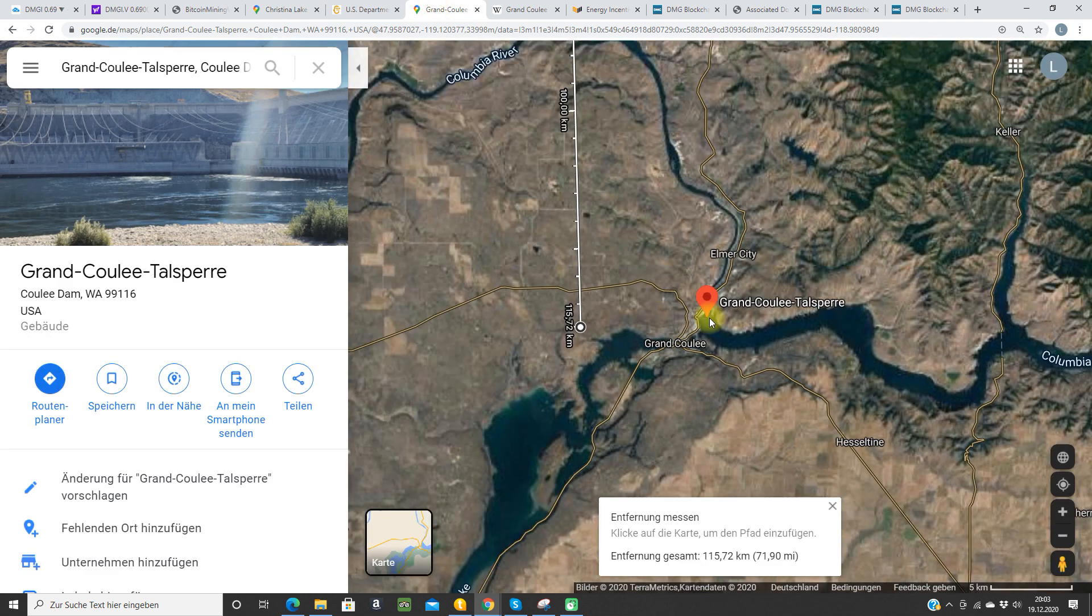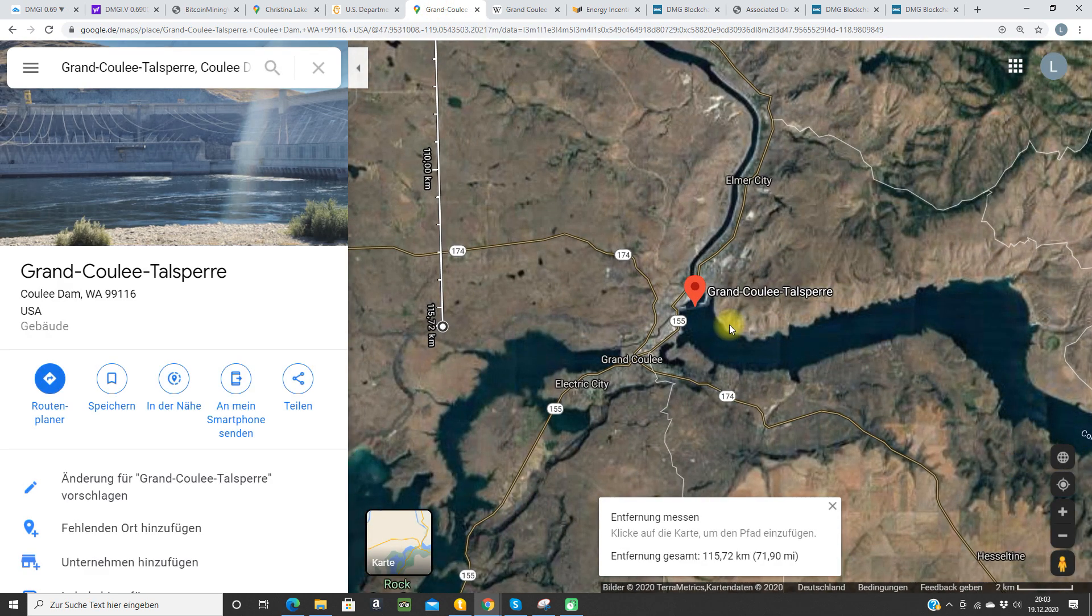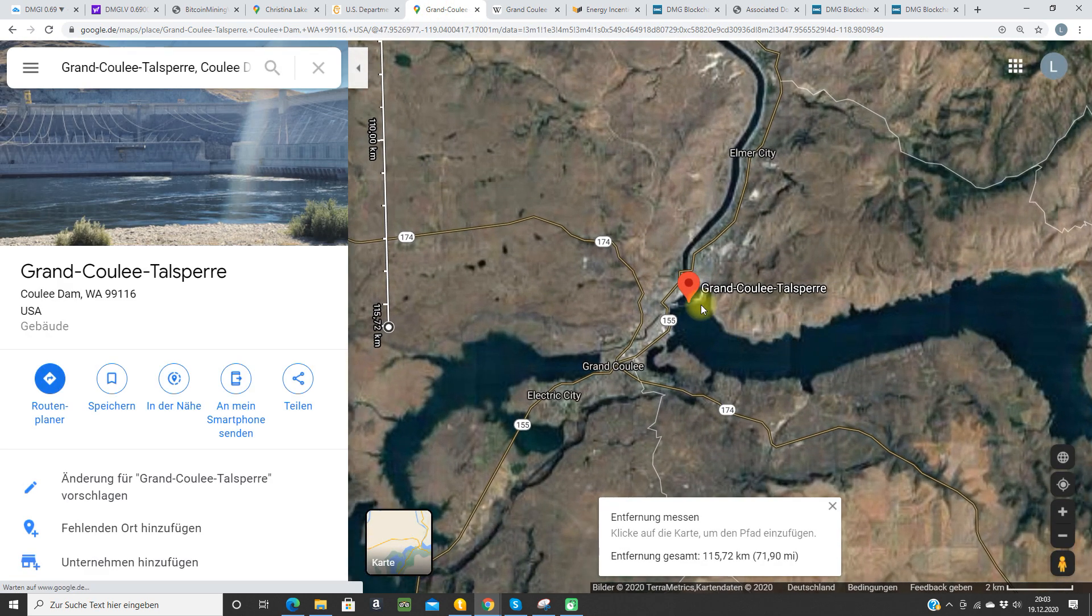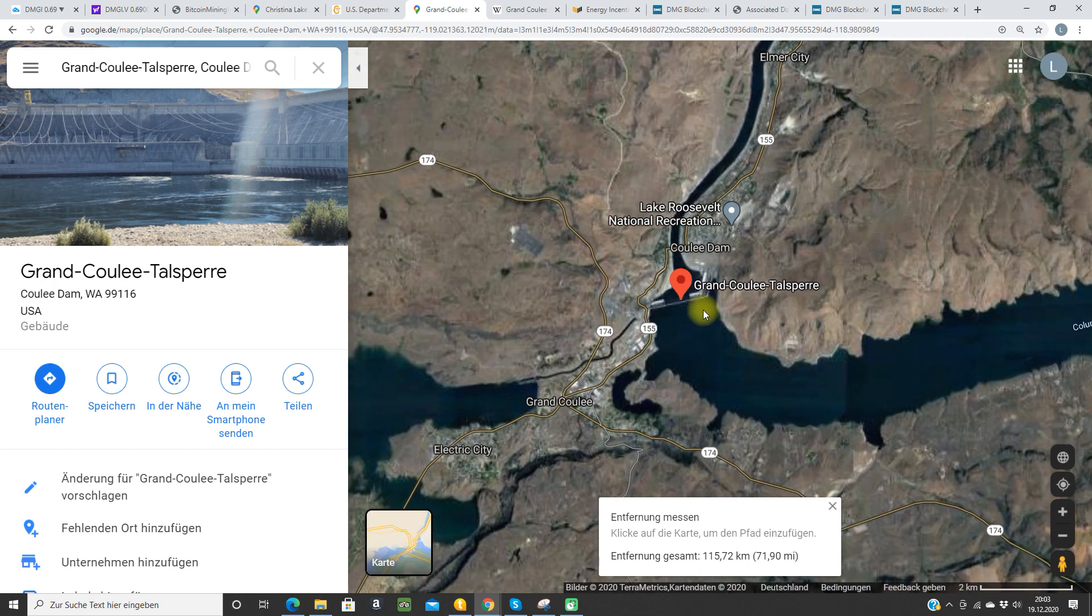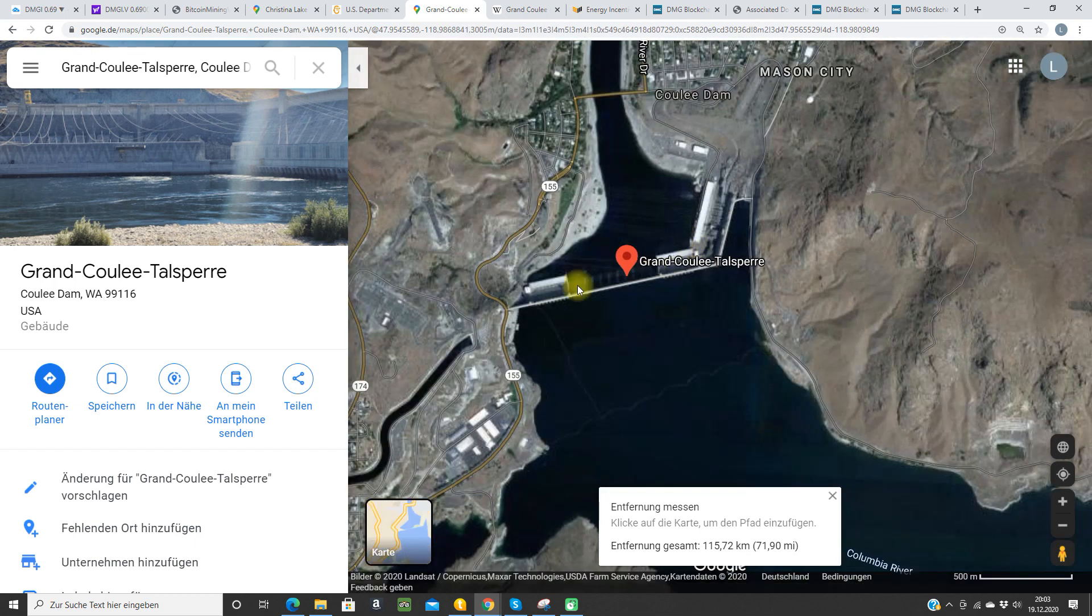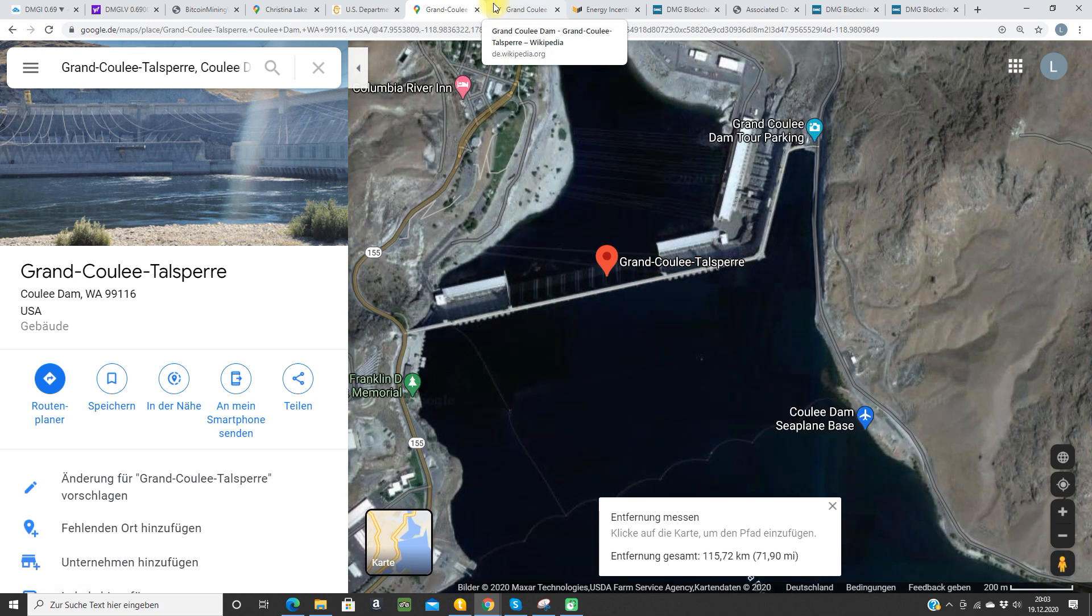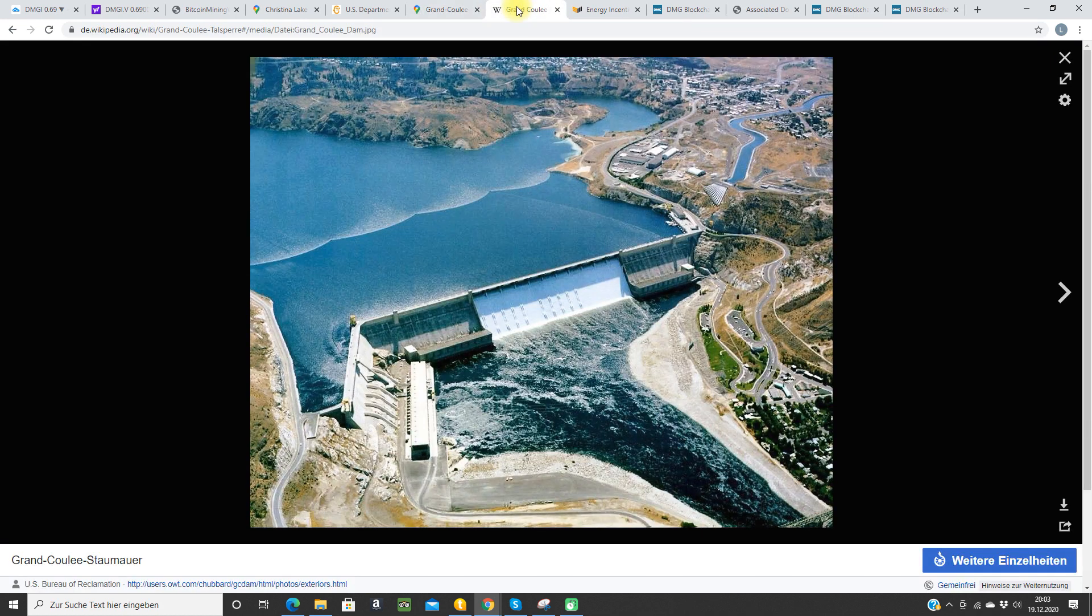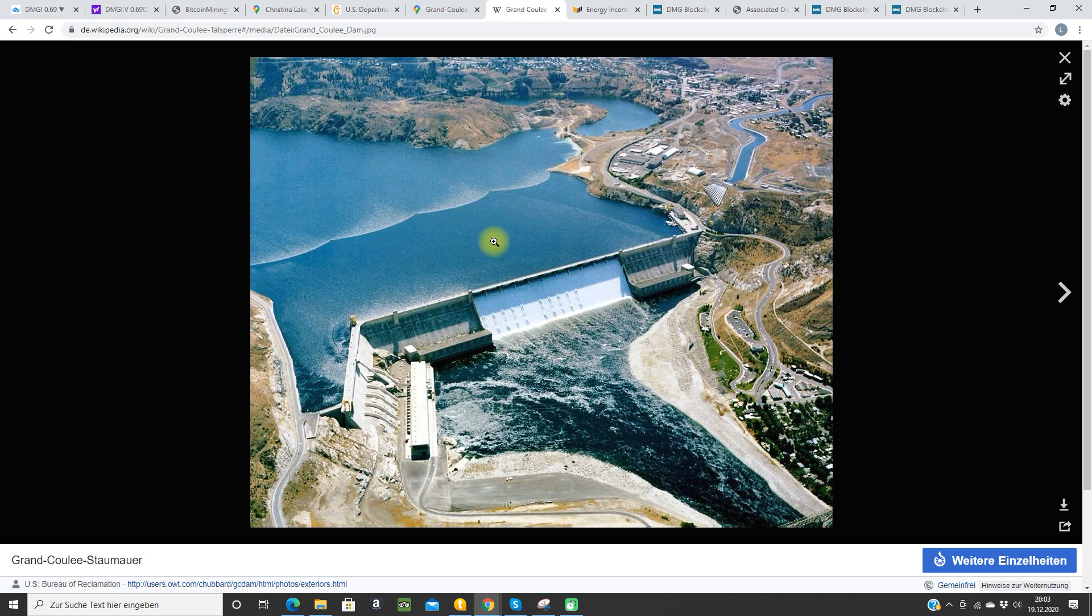I want to show you something else here in Washington State. This is the Grand Coulee Dam here. It's one of the biggest hydropower plants in the world with 7,000 megawatts operational. This thing is very big. If every kilowatt would be dedicated to a miner, it would be 70% of the global Bitcoin hash rate from this dam here. This is crazy.